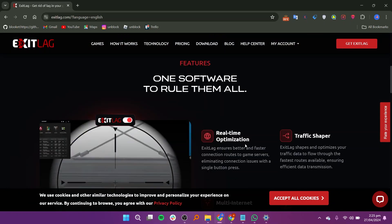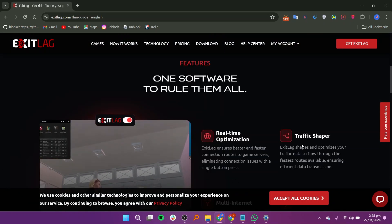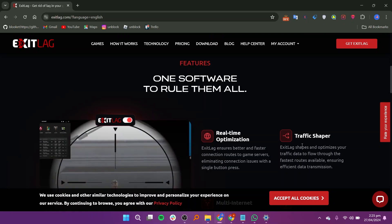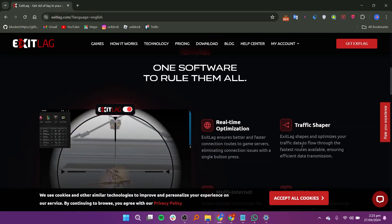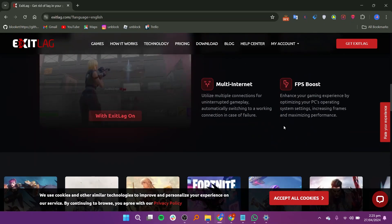ExitLag employs advanced routing techniques to minimize latency, ensuring smoother gameplay and fewer frustrating lag spikes.